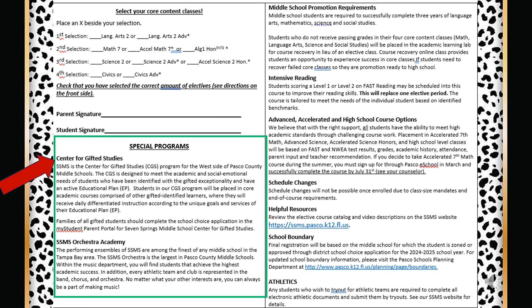Seven Springs Middle School Center for Gifted Studies is for the west side of Pasco County Middle Schools. It is designed to meet the academic and social-emotional needs of identified gifted students who have an active educational plan. Students will be placed in core academic classes comprised of other gifted identified learners where they will receive daily differentiated instruction according to the unique goals and services of their educational plan. If you have an active gifted educational plan, we hope to see you in our Center for Gifted Studies program.